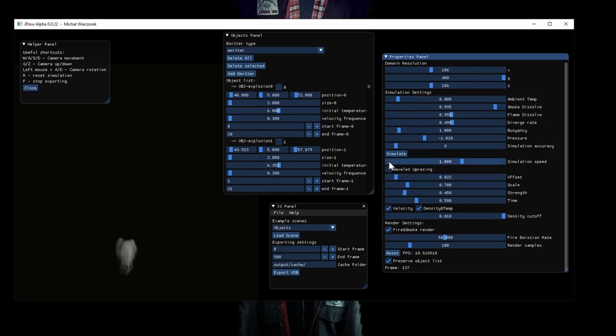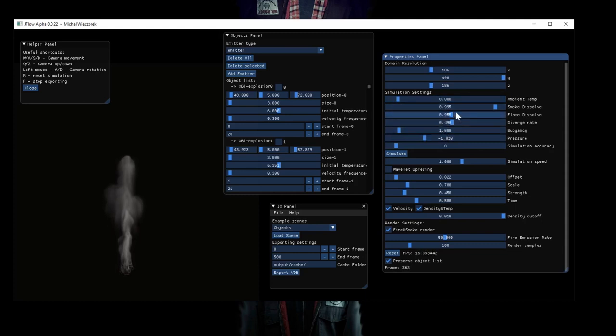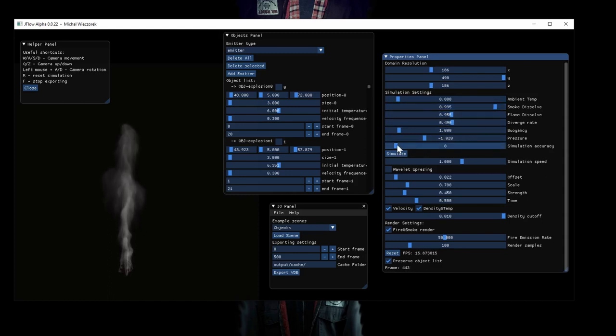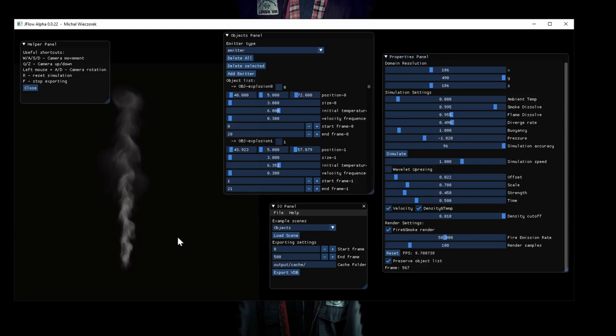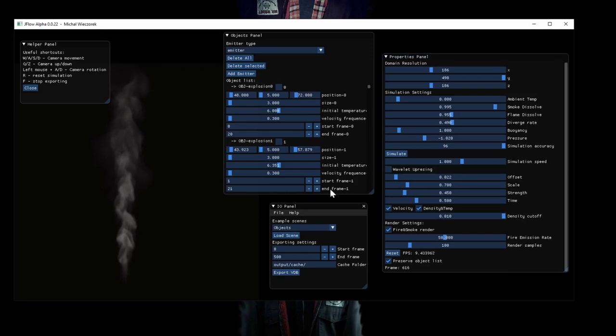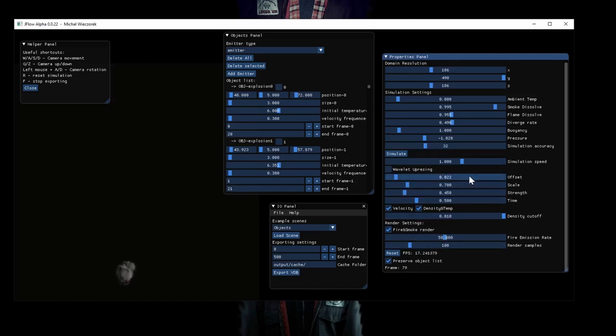We can simulate in lower resolution. So here are just some simulation settings. And actually, everything is not interesting except like smoke dissolve, flame dissolve. But simulation accuracy is quite important. Because if you make it higher, the smoke will have more large scale detail. As you can see it now looks more like real smoke. But keep it around 32, it would be nice.